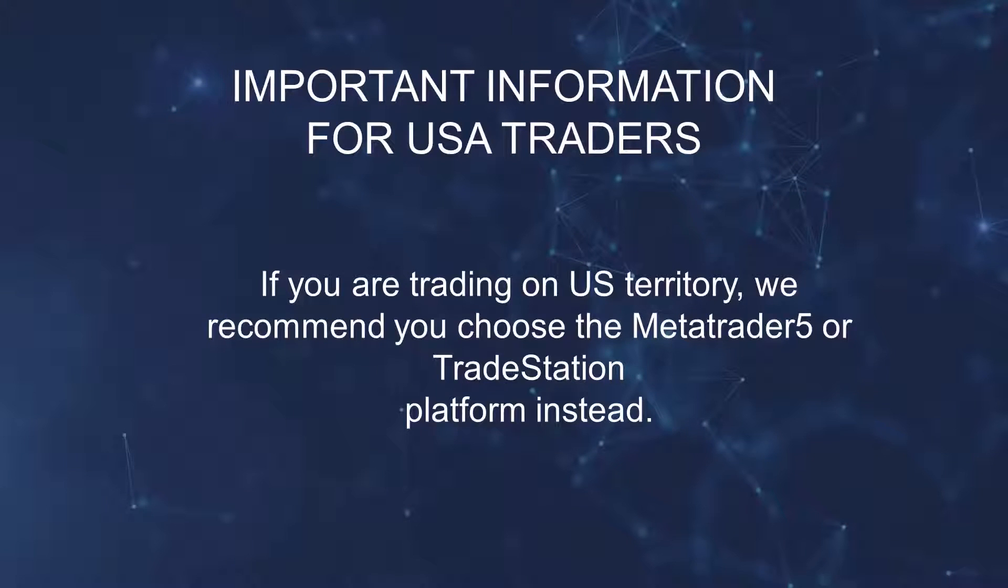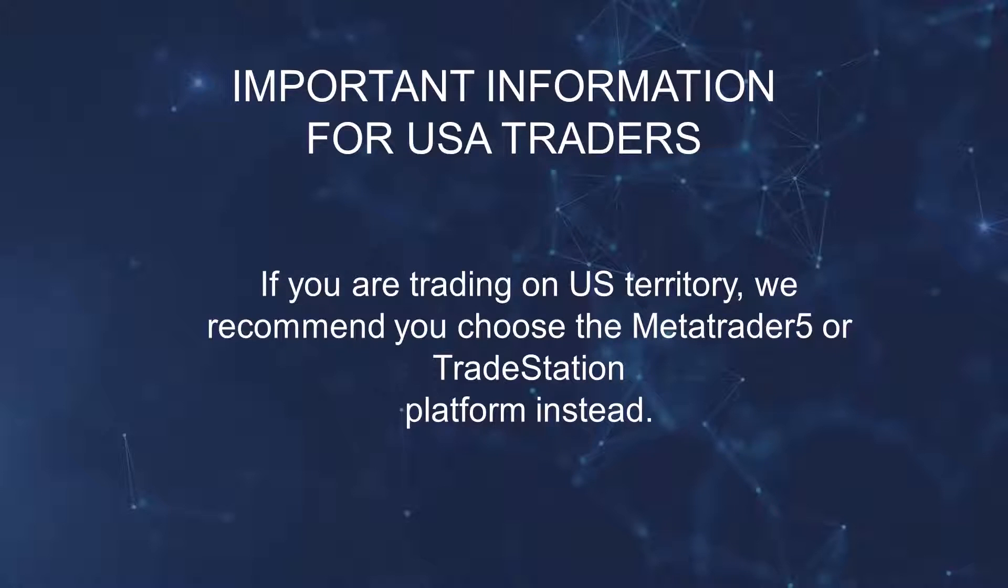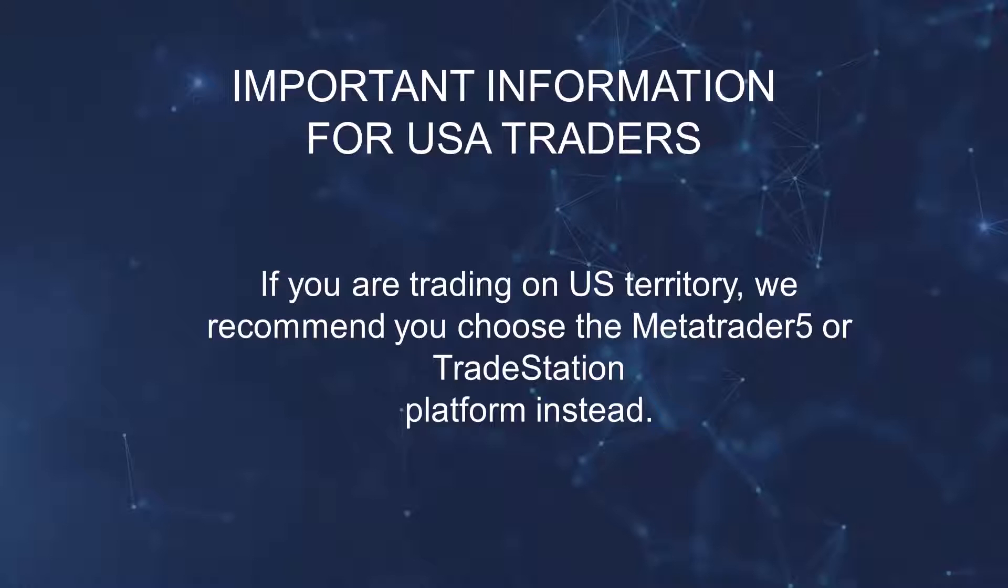But beware, important information especially for US traders. If you are trading on US territory, we strongly recommend you choose the MetaTrader 5 or TradeStation platform instead. We will show you how to deploy strategies within these platforms in the bonus lesson using futures as an example, but the principle will be the same.